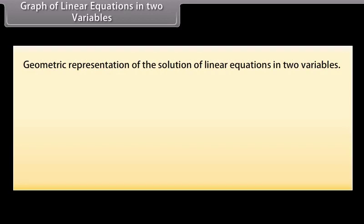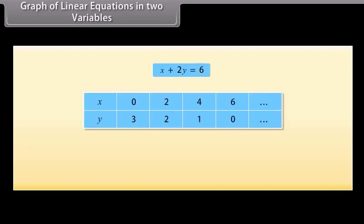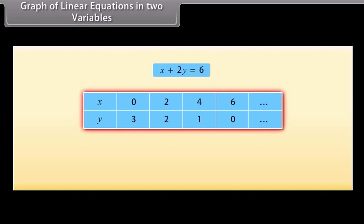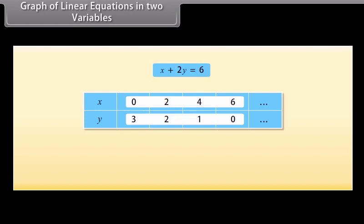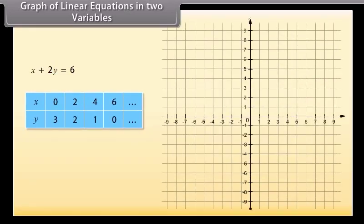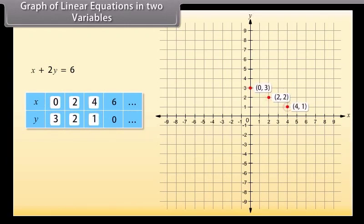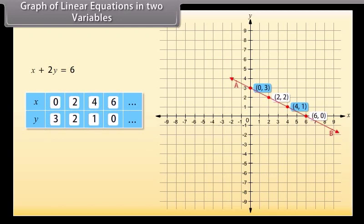Graph of linear equations in two variables: let us look at the geometric representation of the solutions. The solutions of the given equation are expressed in a table showing values of X and Y. Let us plot these points on graph paper. Taking X as 0 and Y as 3, we get one point. Marking all points and joining (0, 3) and (4, 1), we obtain line AB. We can see that the other two points (2, 2) and (6, 0) also lie on line AB.